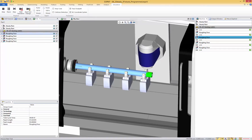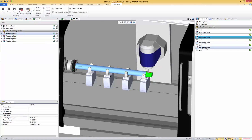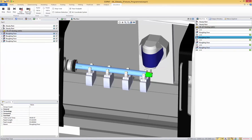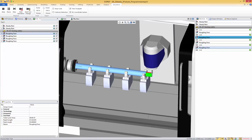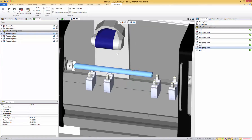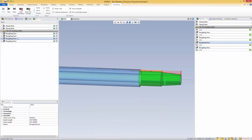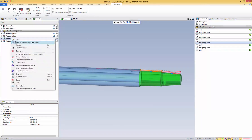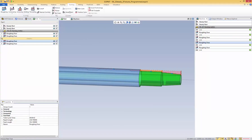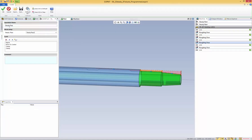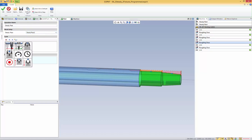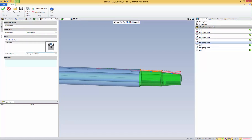Now, if we go through my machining, you will see that this operation and this operation are actually going to go over these two fixtures. So I don't want to machine there while my steady rest is clamped at this location. So I will need to open that. In order to do that, I will go here, and before this operation I need to open the last steady rest. So I'm going to right-click, insert location, and at this place I want to add a steady rest cycle. I want this to happen on steady rest number two, and I want to unclamp the last one, which is number four.